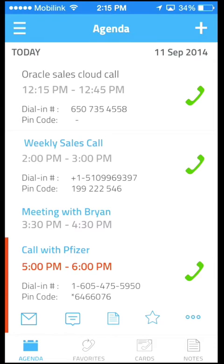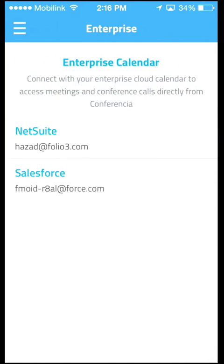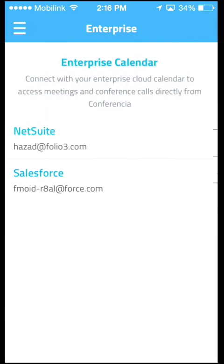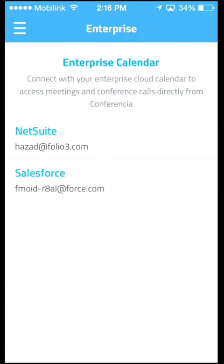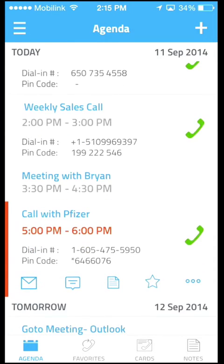Meeting Mogul also offers out-of-the-box support for Salesforce and NetSuite. Just log into your account and the app will automatically pull all calendar and meeting events directly from your CRM. All your upcoming conference calls and meetings will show up directly on the agenda screen.